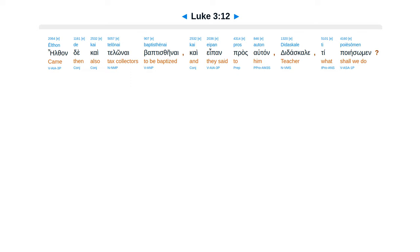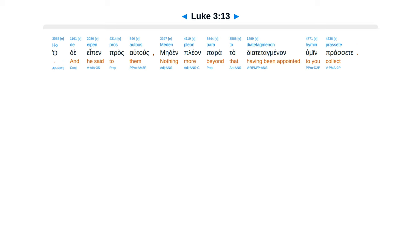eofende, cae, telonai, baptisteinai, cae, epan, prosautan, didaskale, ti poiesomen. hade, epen, prosautus, meden, plean, para, ta, diatetag, menan, humin, prosete